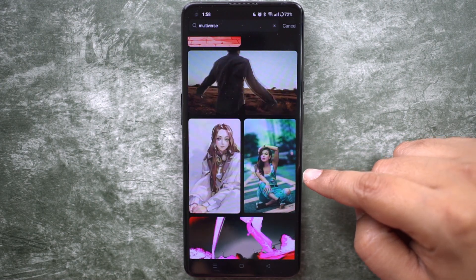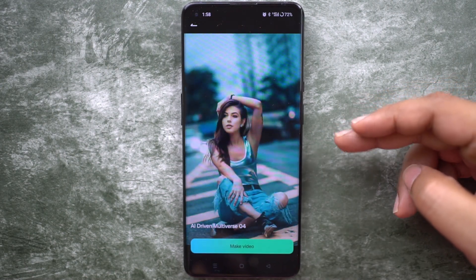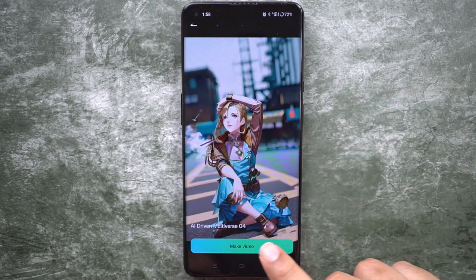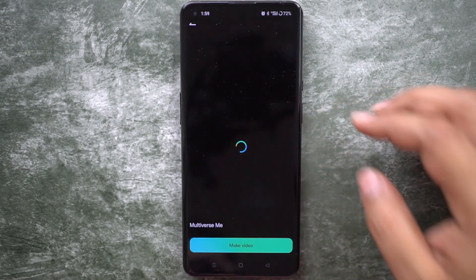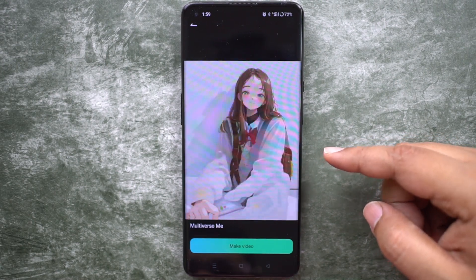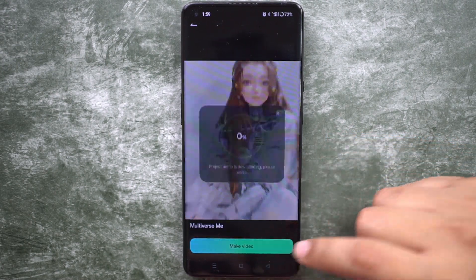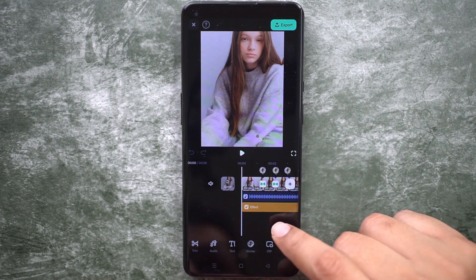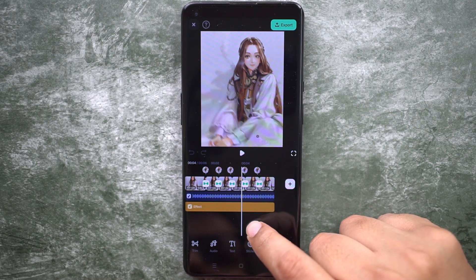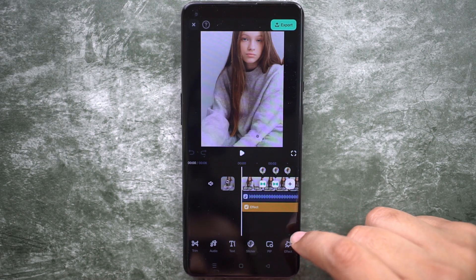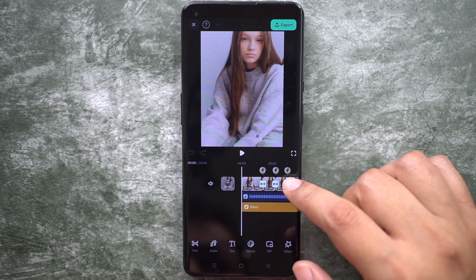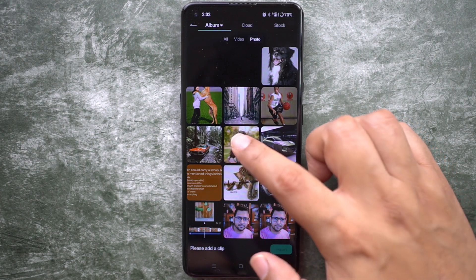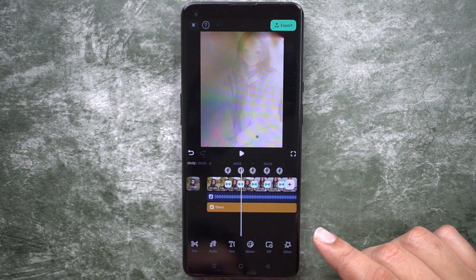There are some amazing multiverse templates in the Filmora app, so check those out. Just select any template. In this template, the image has been converted into different AI models and added one by one with transition effects and music.